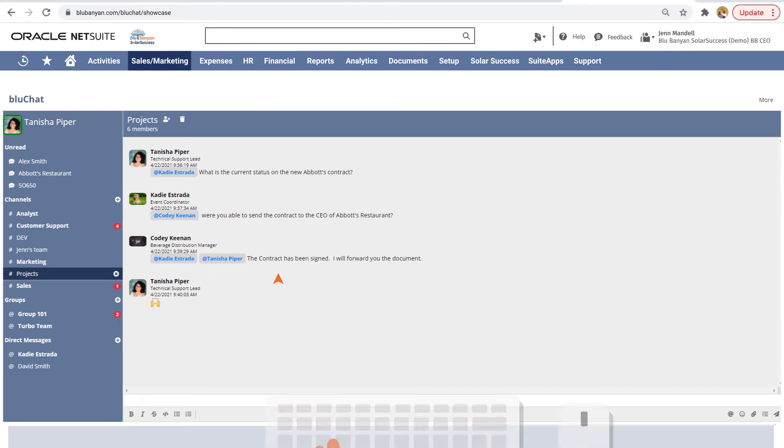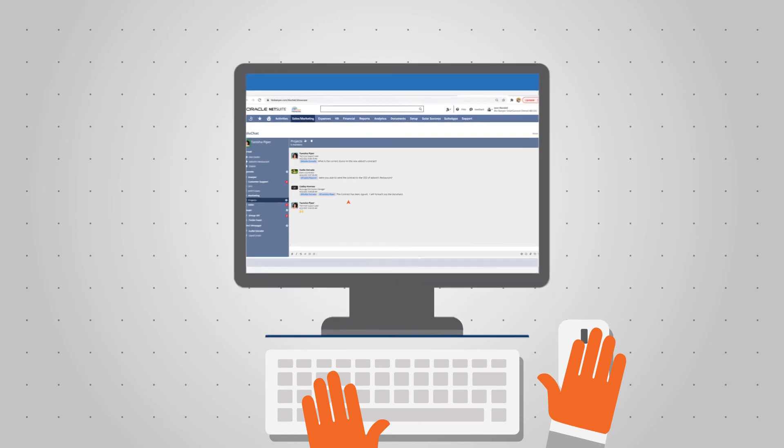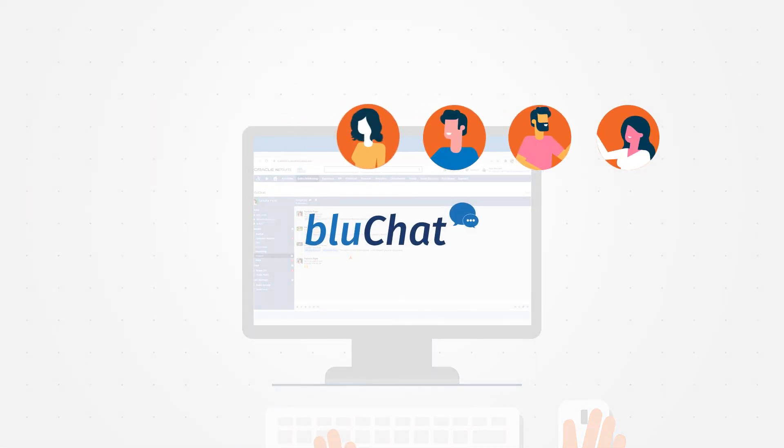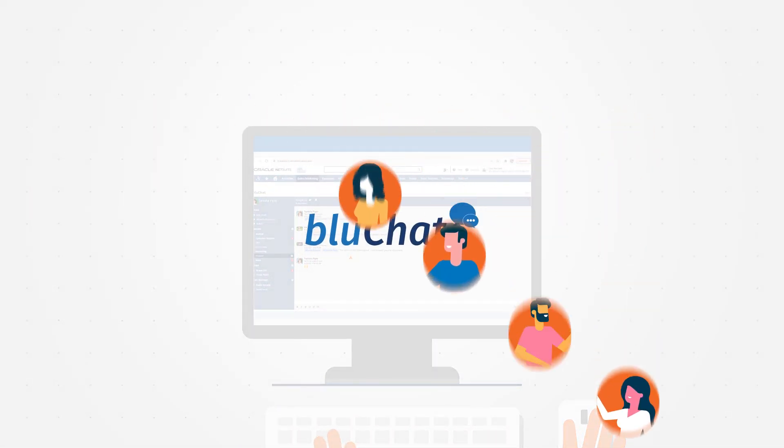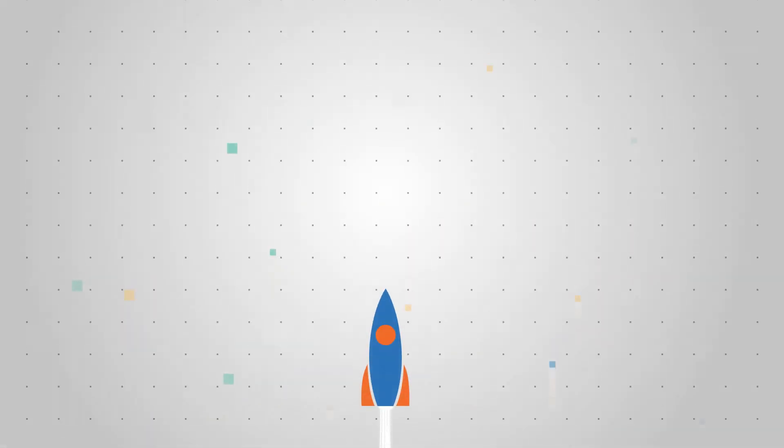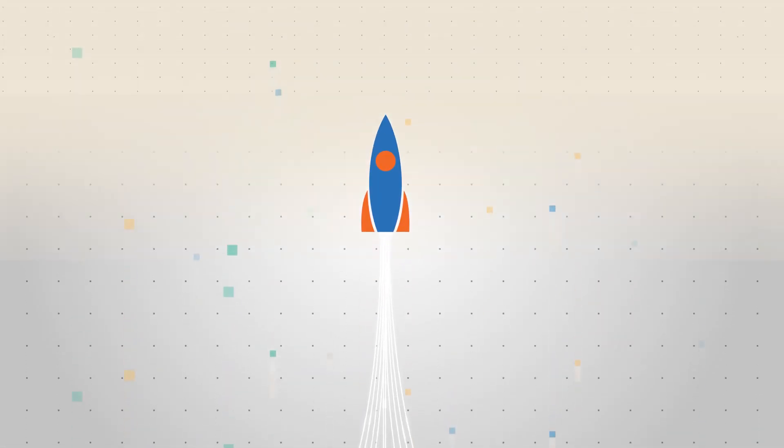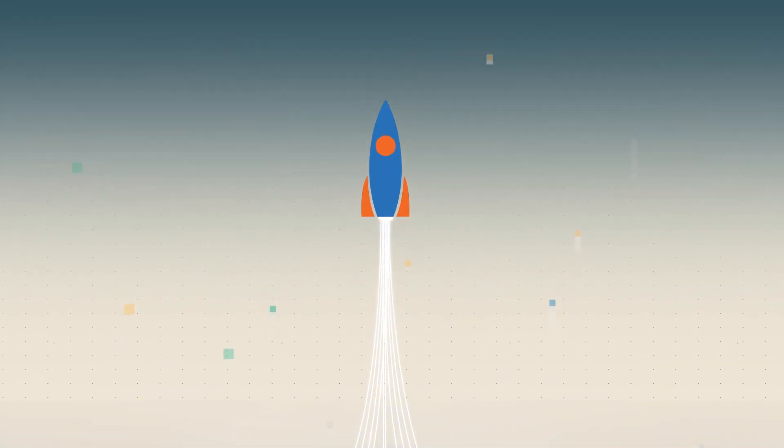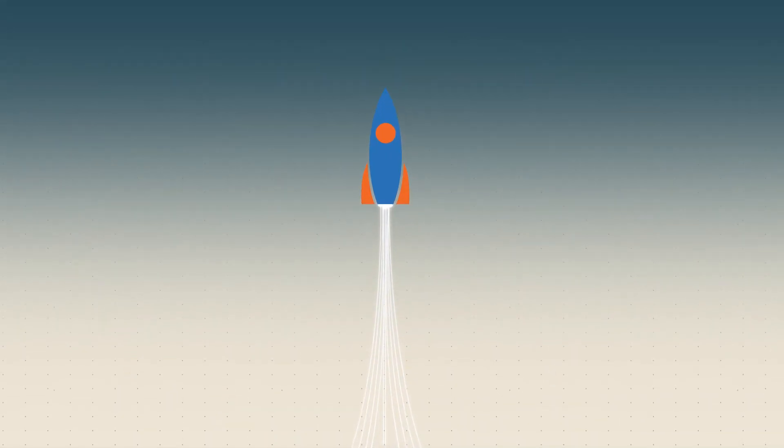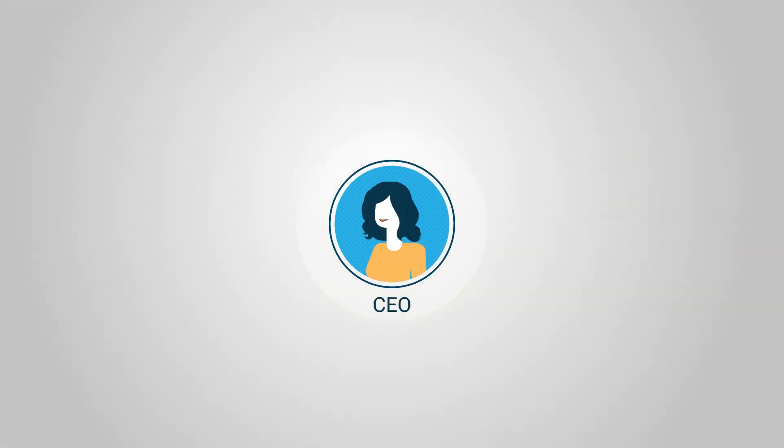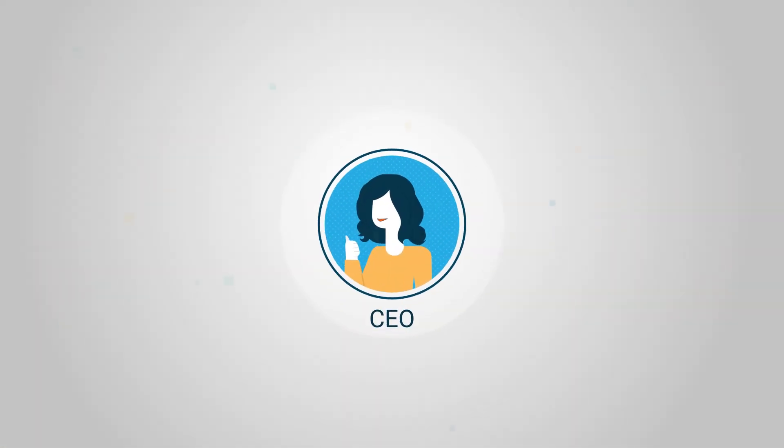You can see why we like using BlueChat. For NetSuite users, chatting on record in BlueChat provides a productivity boost for the entire company that no other chat app can match, all while maintaining your single source of truth.